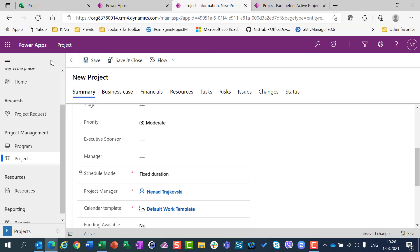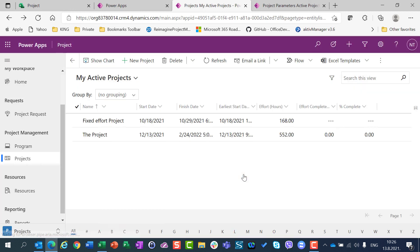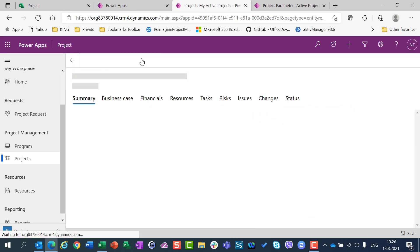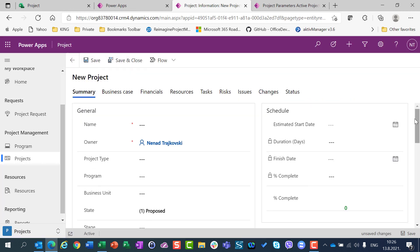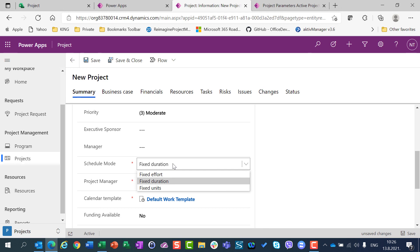And once again, if I go back, and I don't discard changes, and if I go now back to my new project, you will see that I have, once again, possibility to choose different Schedule mode.